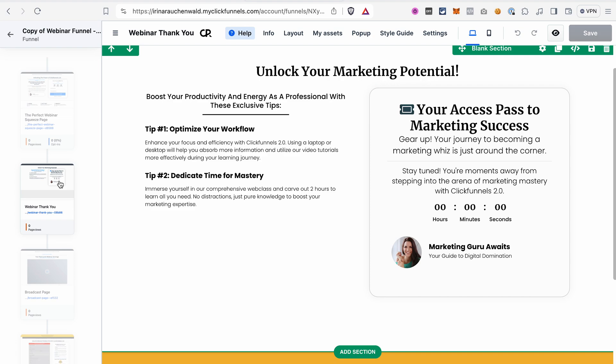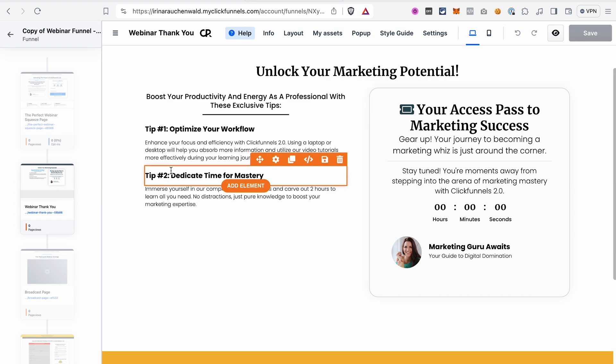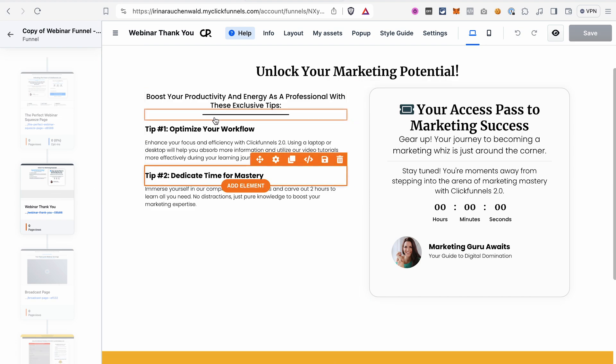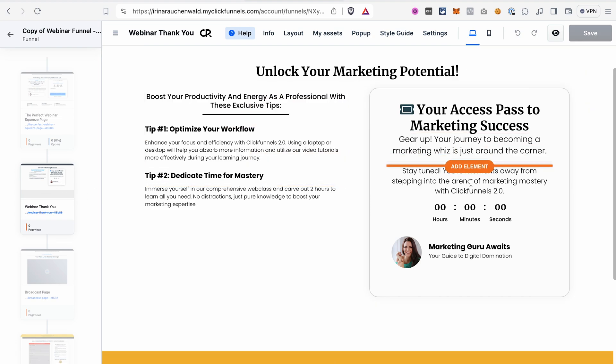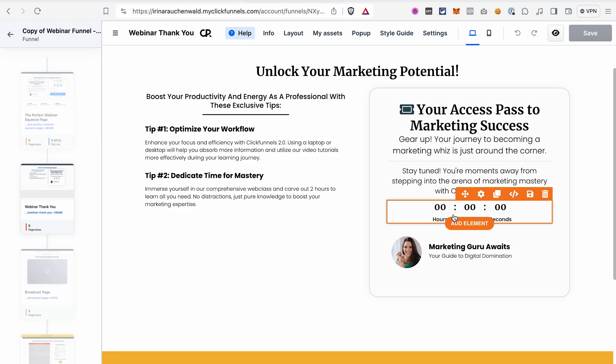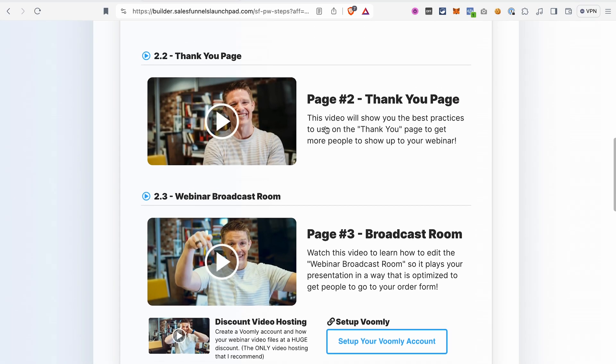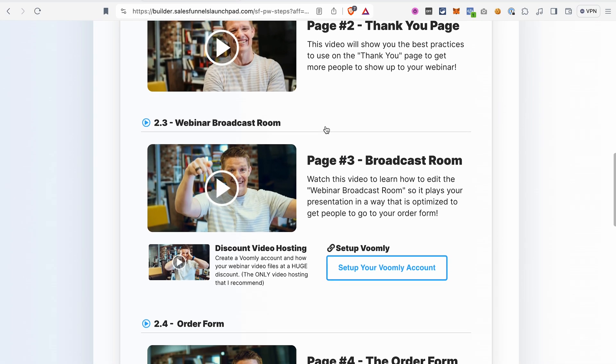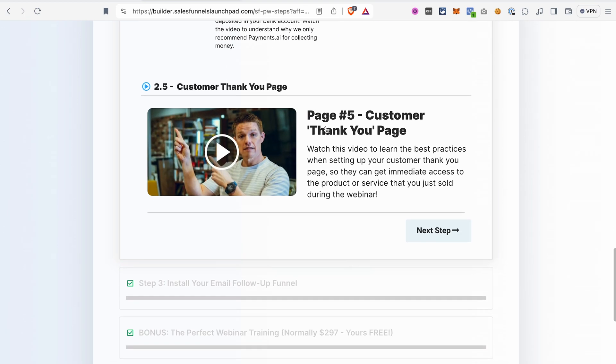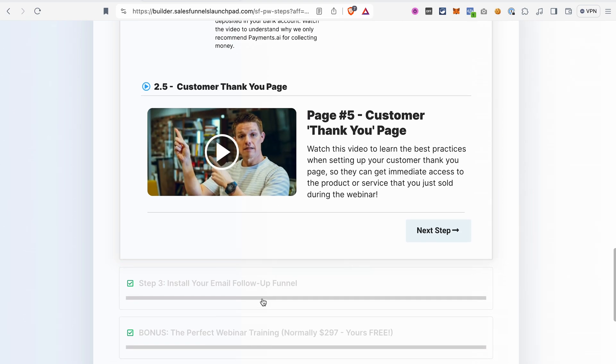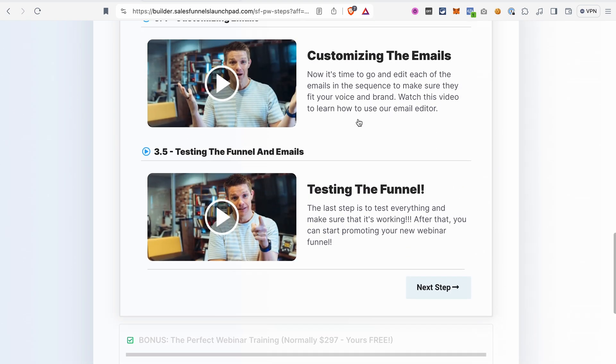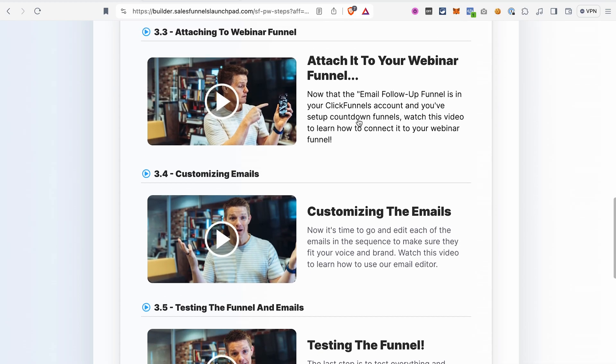Here we have our webinar thank you page. By the way, if, for example, you're worried that you don't know how to use the countdown timer or you don't know how to send the follow-up emails, don't worry, this all is explained in the video tutorials that I showed you here. Customization of all the pages and also setting up the countdowns and the follow-ups.